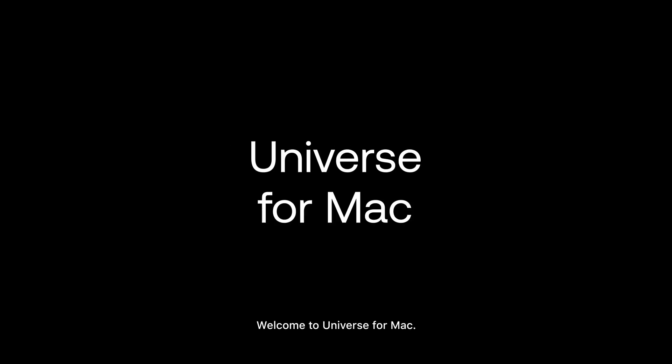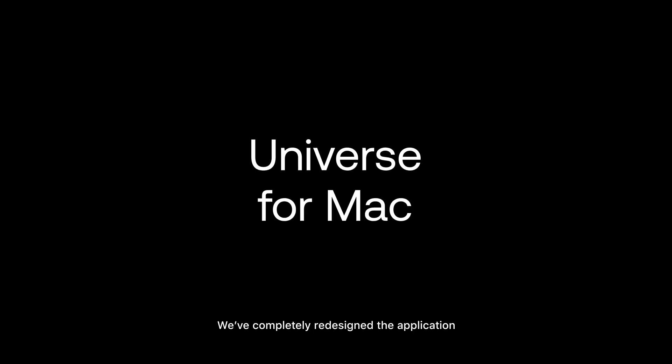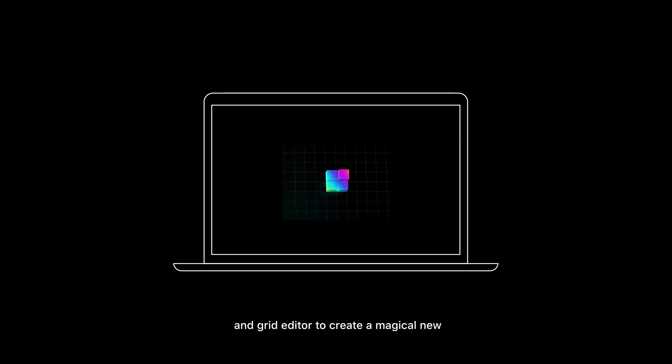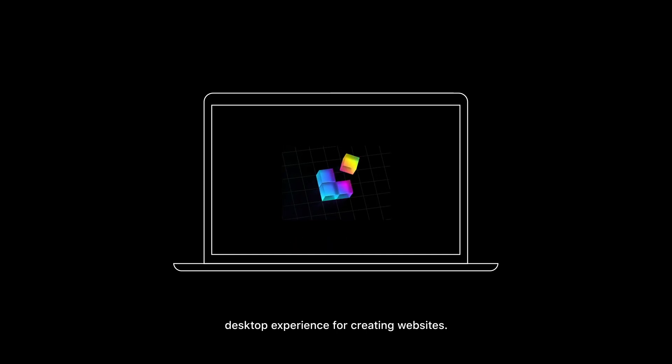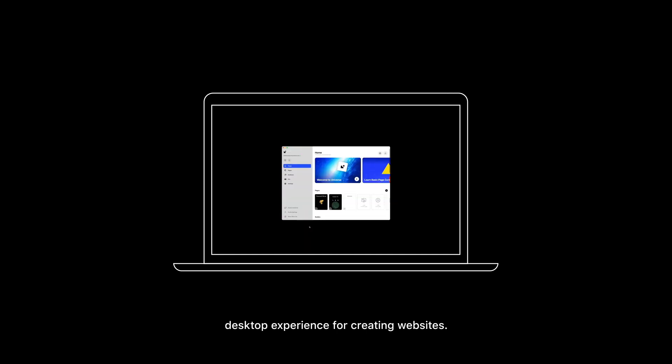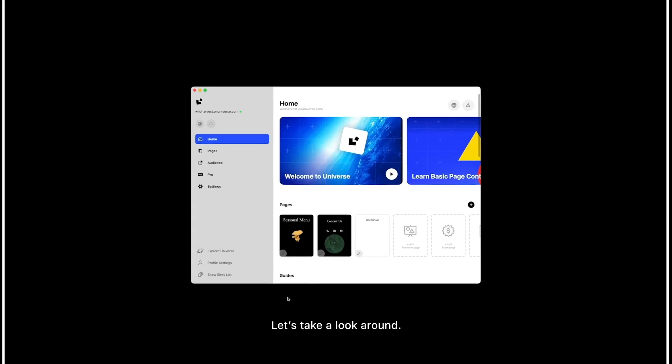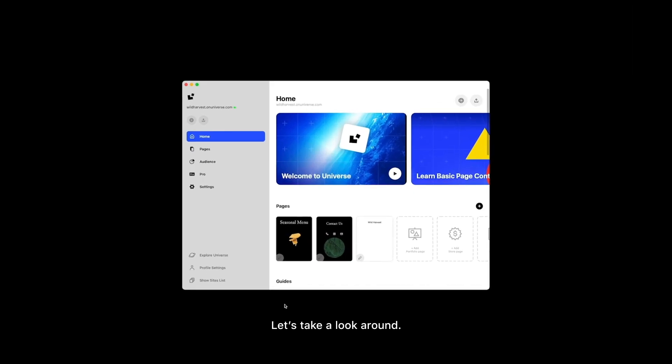Welcome to Universe for Mac. We've completely redesigned the application and grid editor to create a magical new desktop experience for creating websites. Let's take a look around.